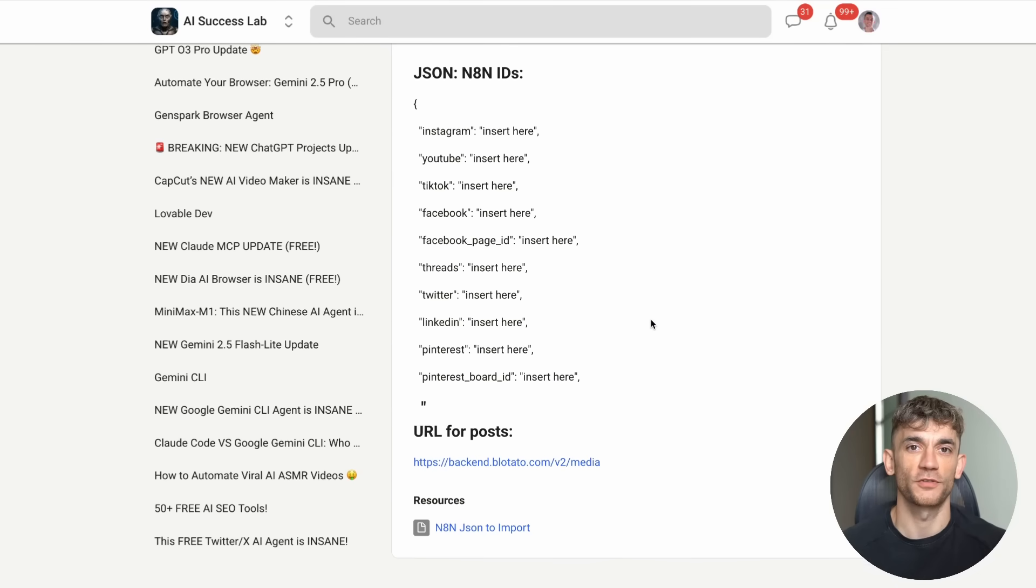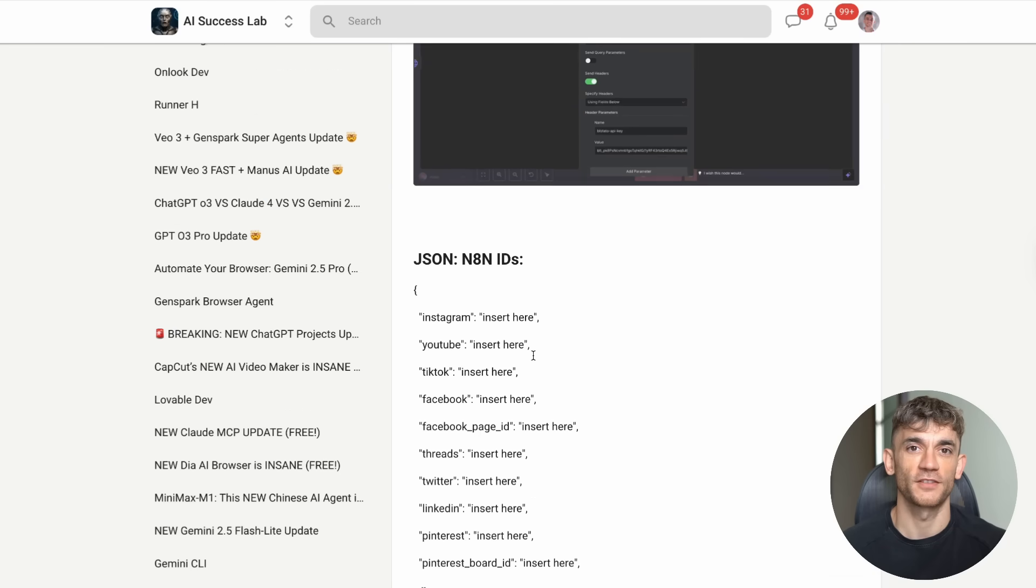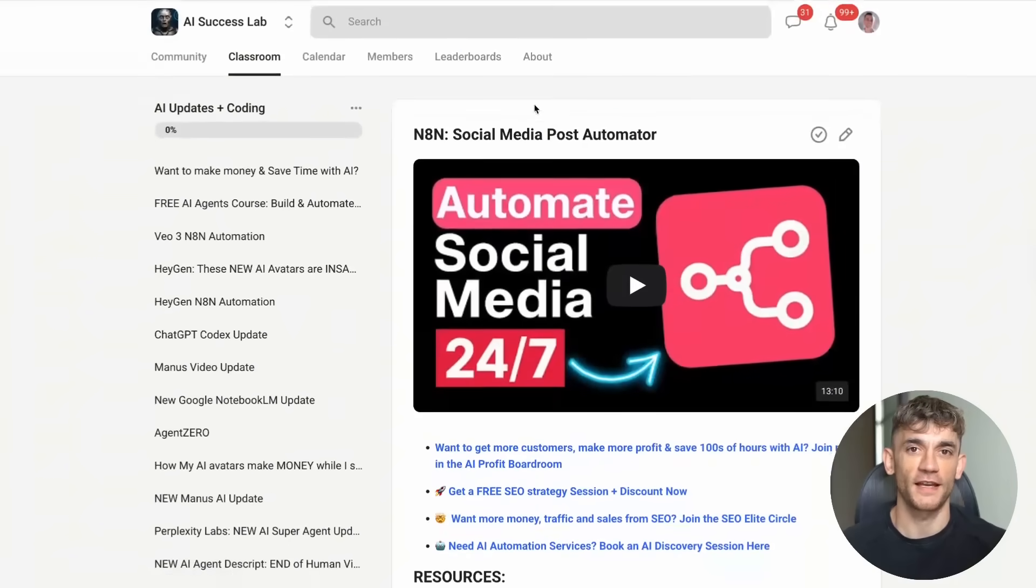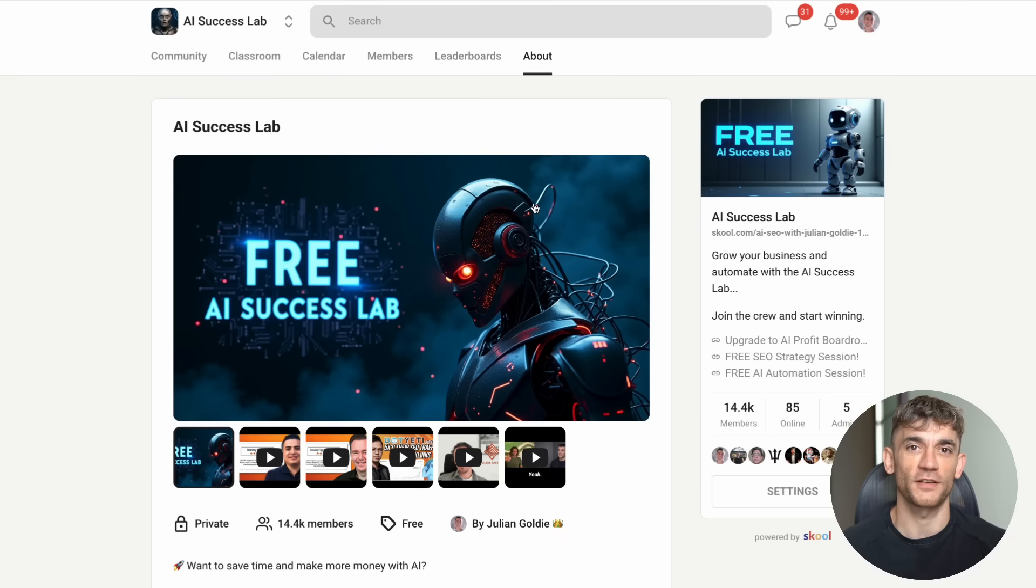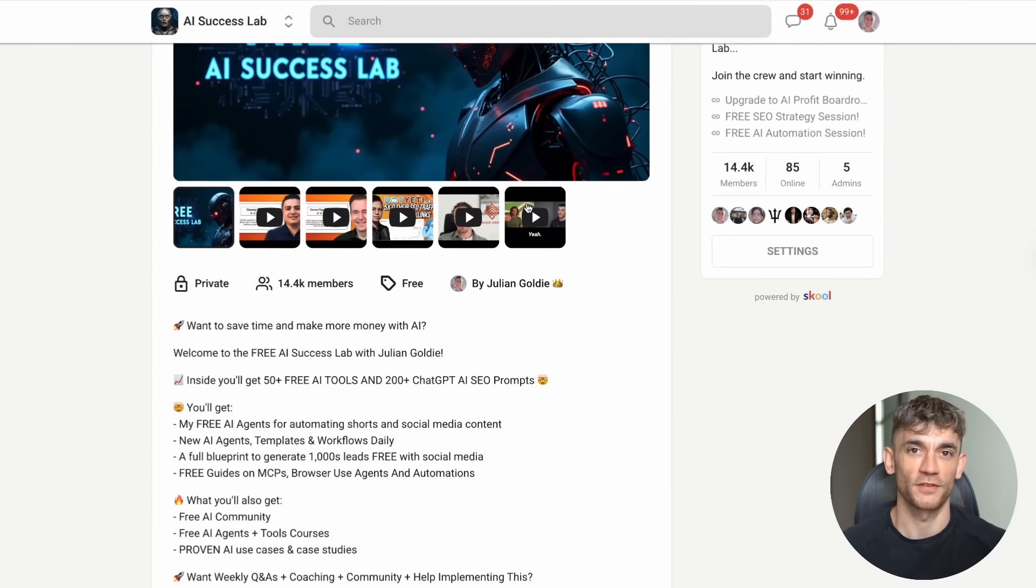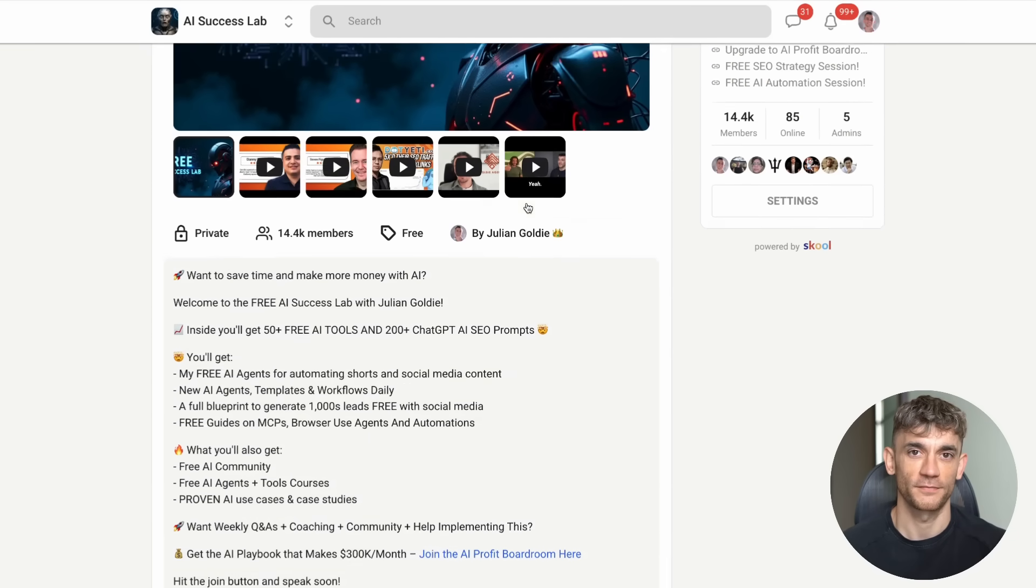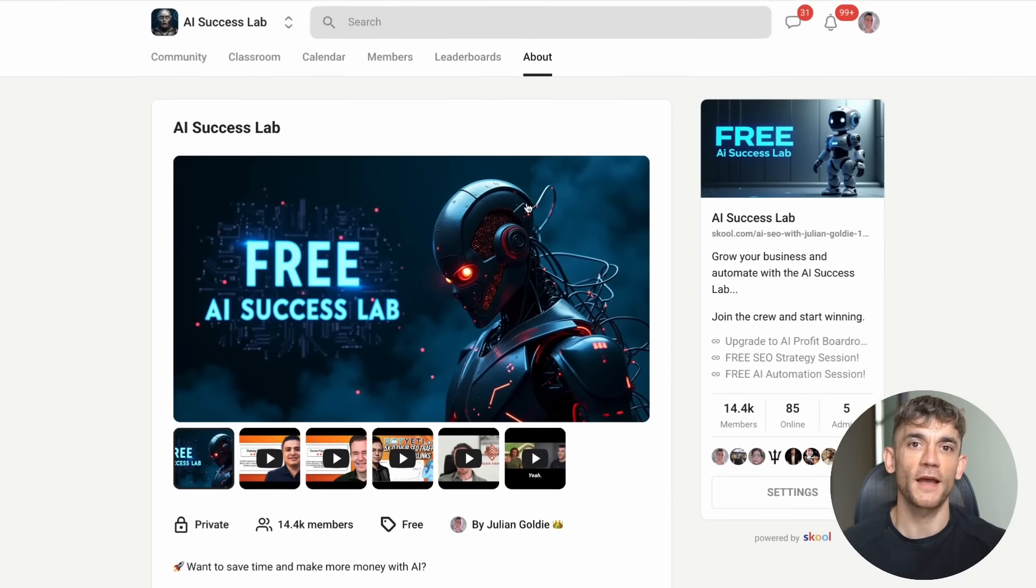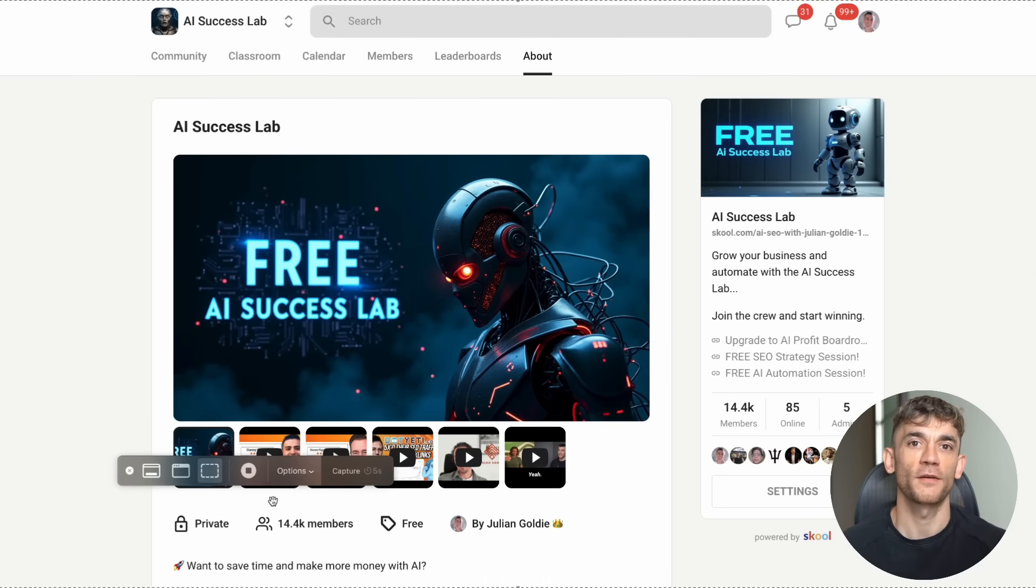Make sure you subscribe to this channel and hit the notification bell so you don't miss the latest AI updates. The pace of change is incredible right now, and staying informed could be the difference between thriving and getting left behind. Thanks for watching, and I'll see you in the next video where we'll dive into more AI tools that are changing the game for businesses just like yours.